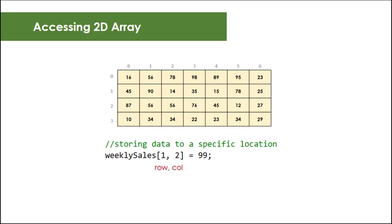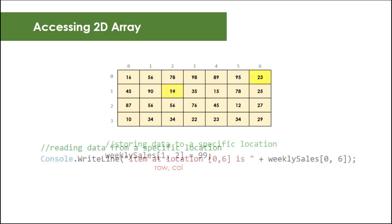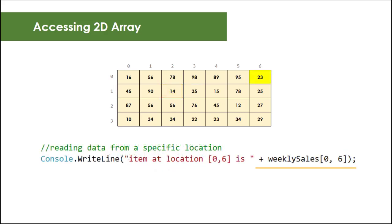Again, this is zero-based indexing. It means that having this code weeklySales[1,2] equals 99 would replace 14 with 99, and this code brings the value 23 on the console window.